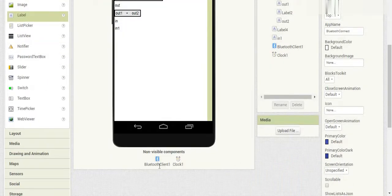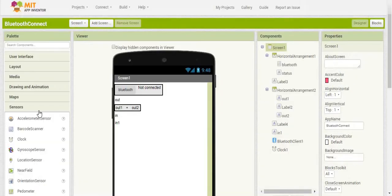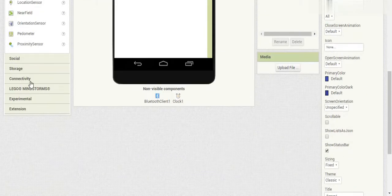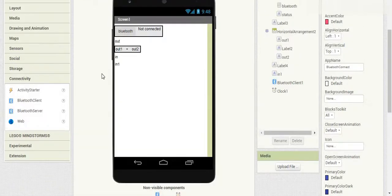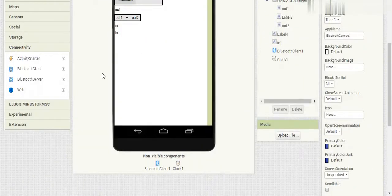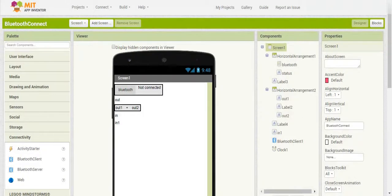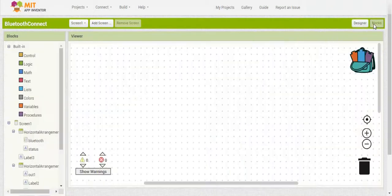That should be all the stuff we need for the layout. We have our two non-visible components down here — the Bluetooth Client and the Clock. Just make sure you're using the Bluetooth Client, not the Bluetooth Server — they are two different things. After that, we can go into Blocks and start with the blocks.